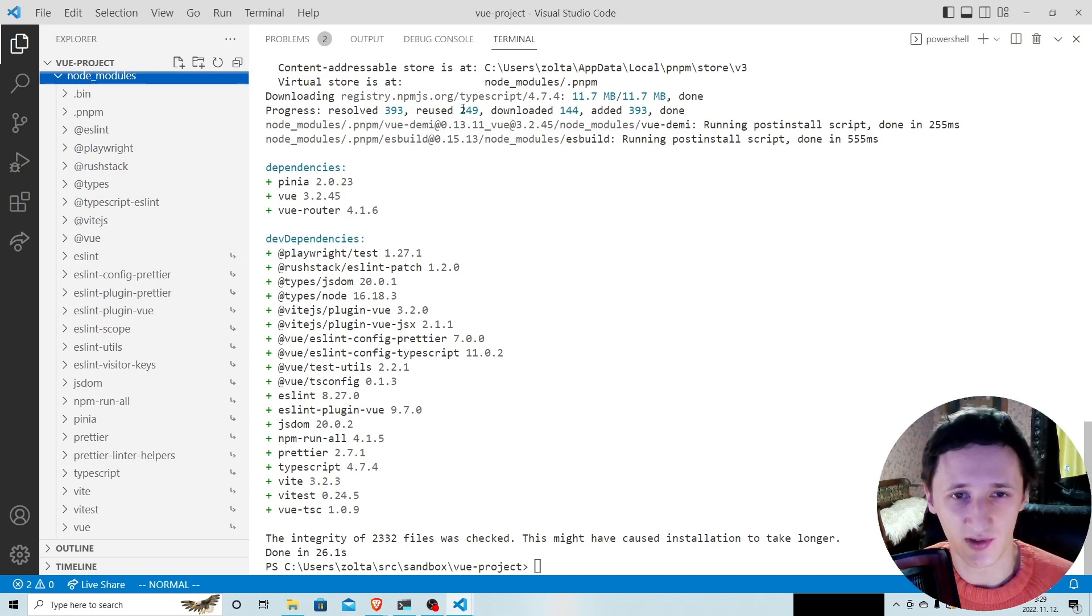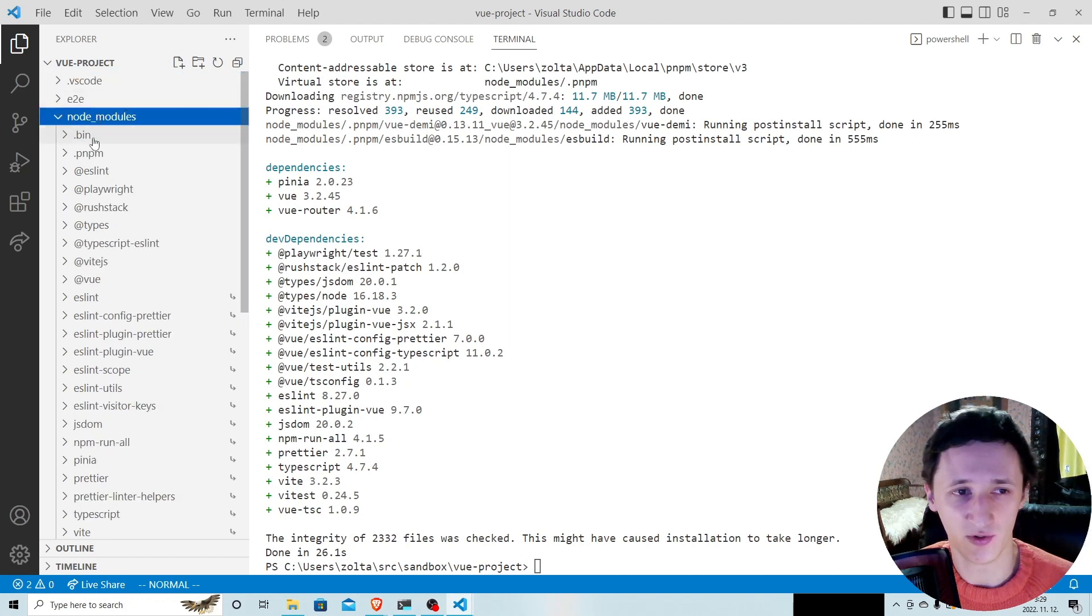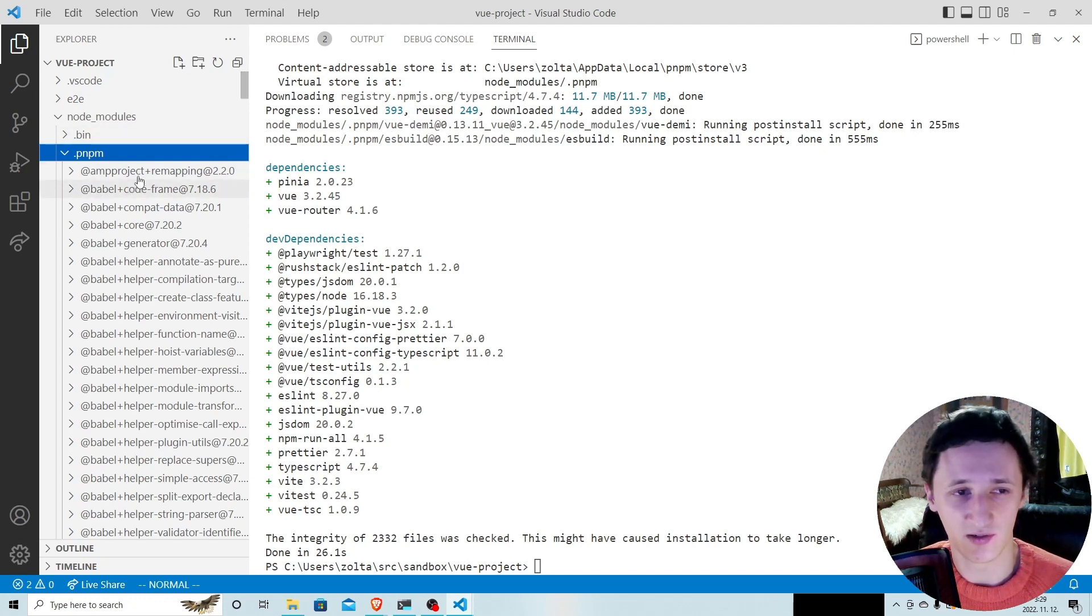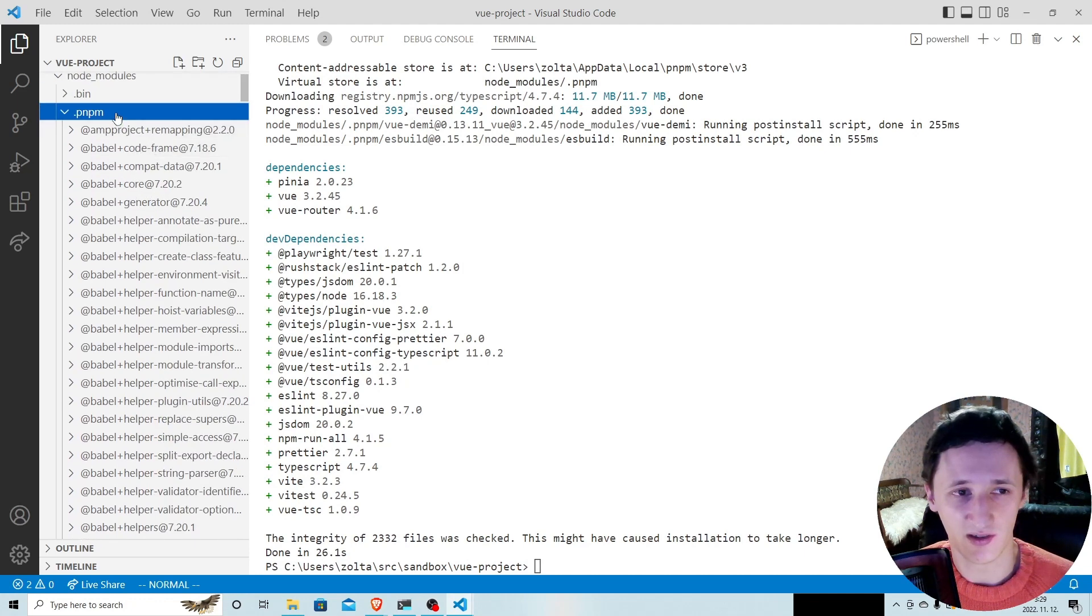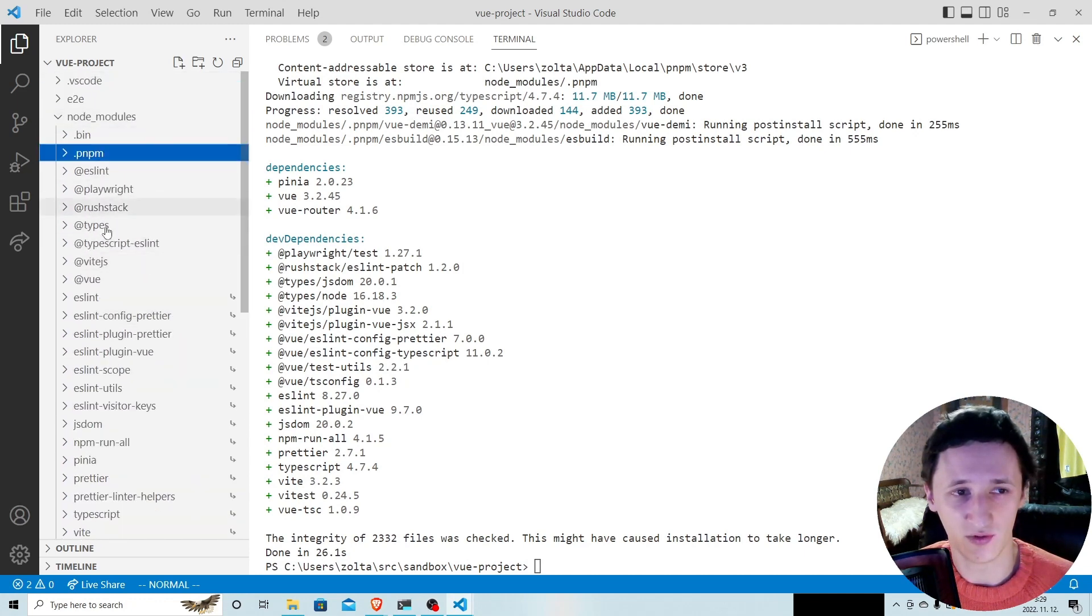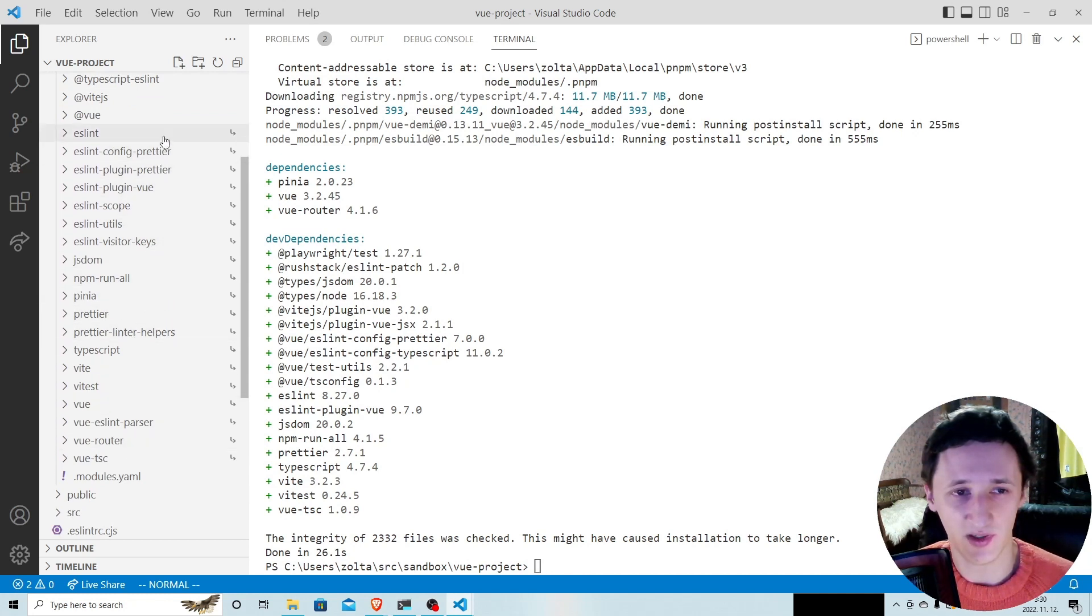As you can see, there were already more than 200 packages available on the system. So we did not redownload them, just hard linked into node modules. All the packages, direct and indirect, are inside this hidden .pnpm folder, and the direct dependencies are symlinked into the root of node modules. So these are the direct dependencies of the project.